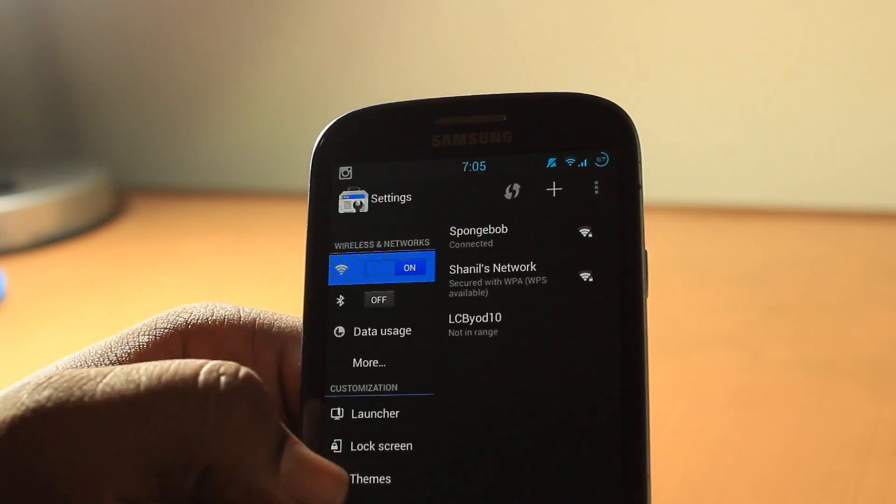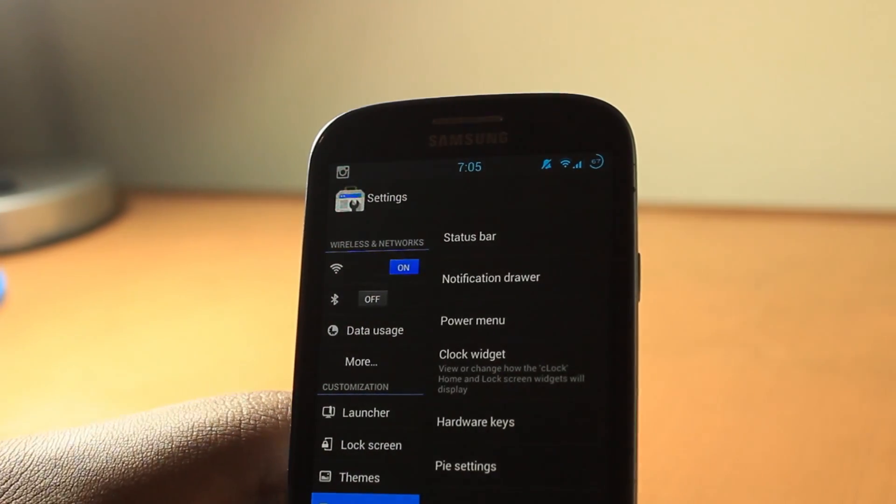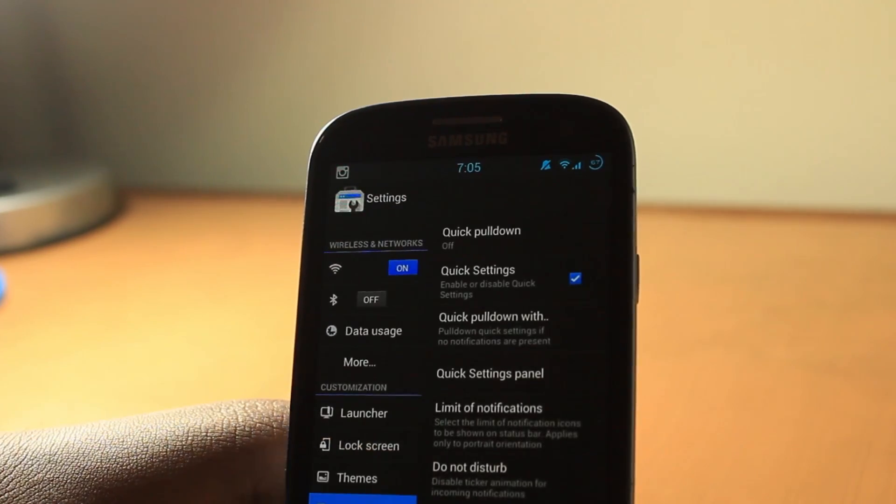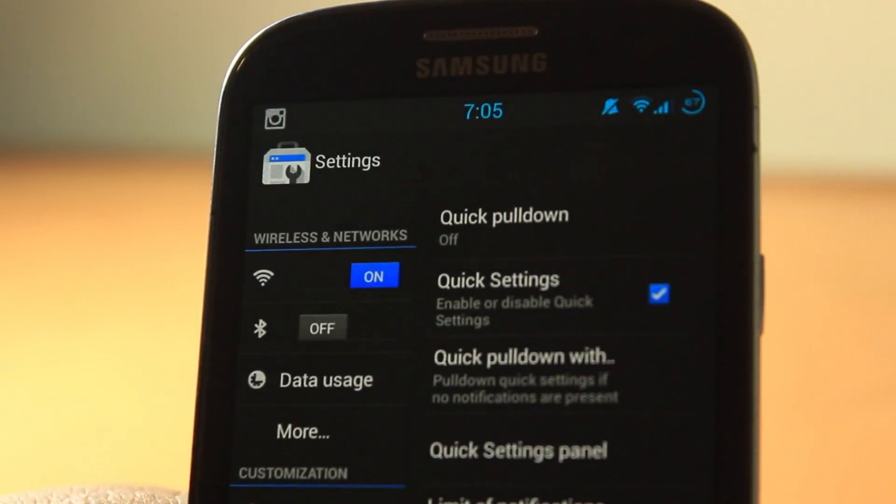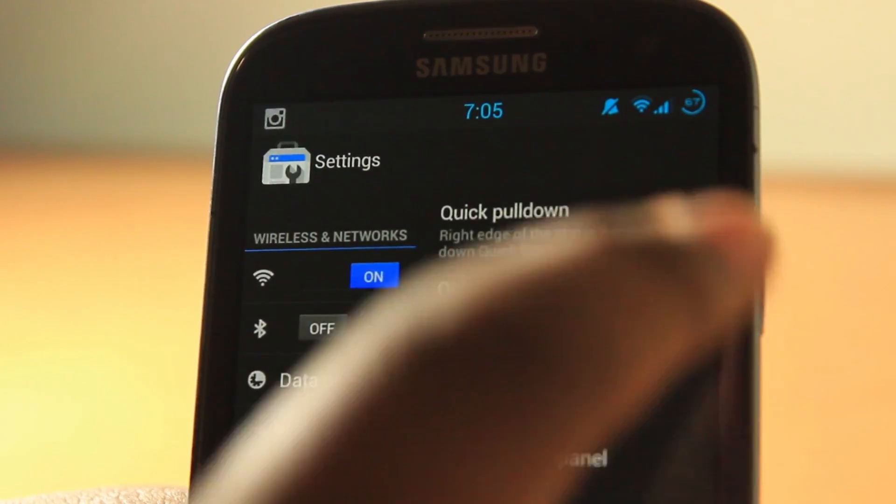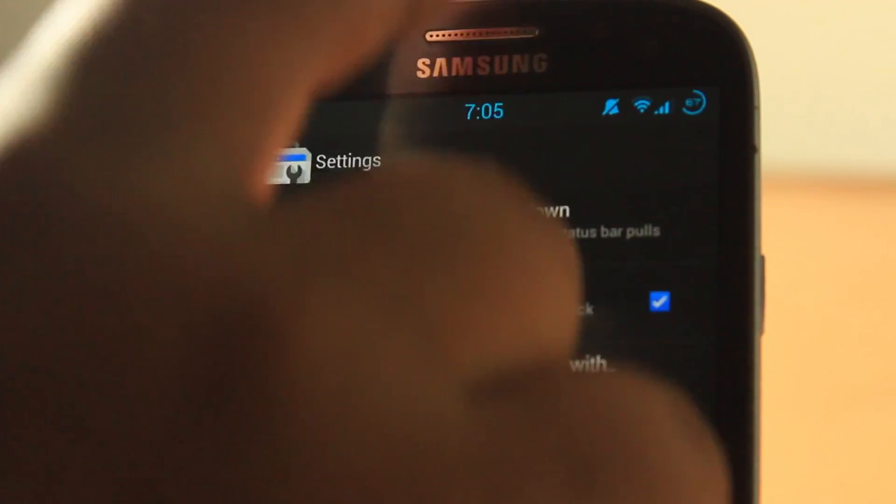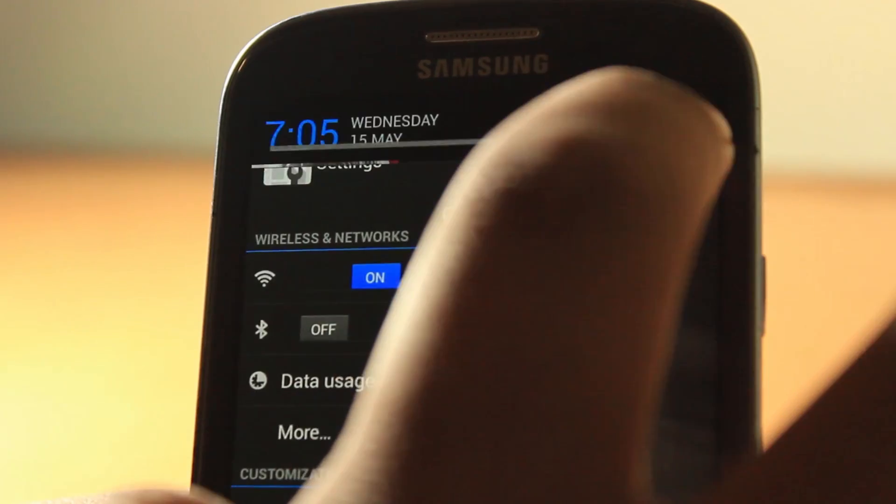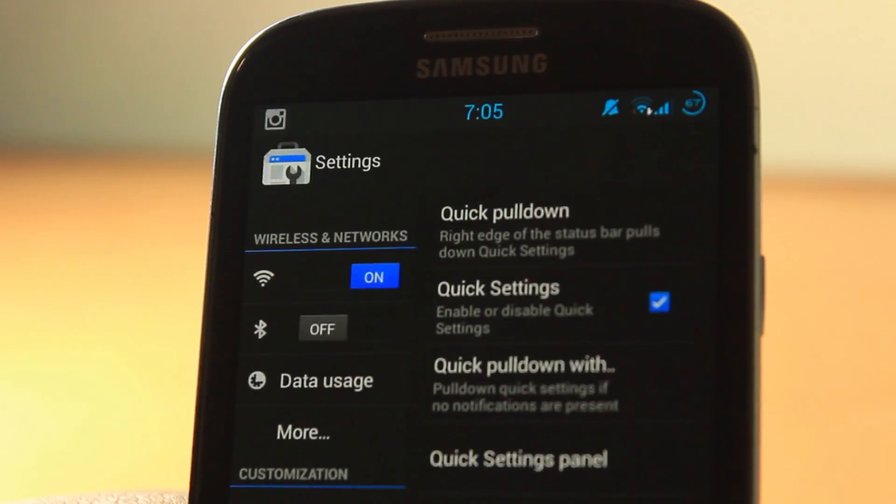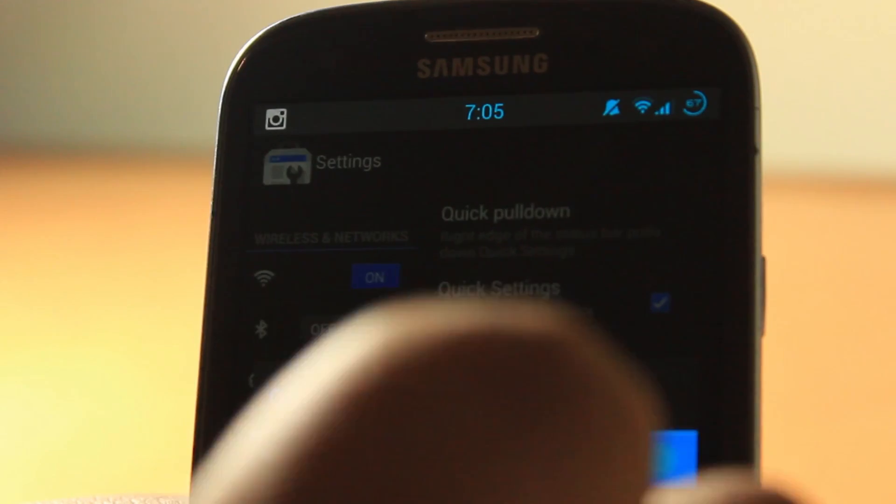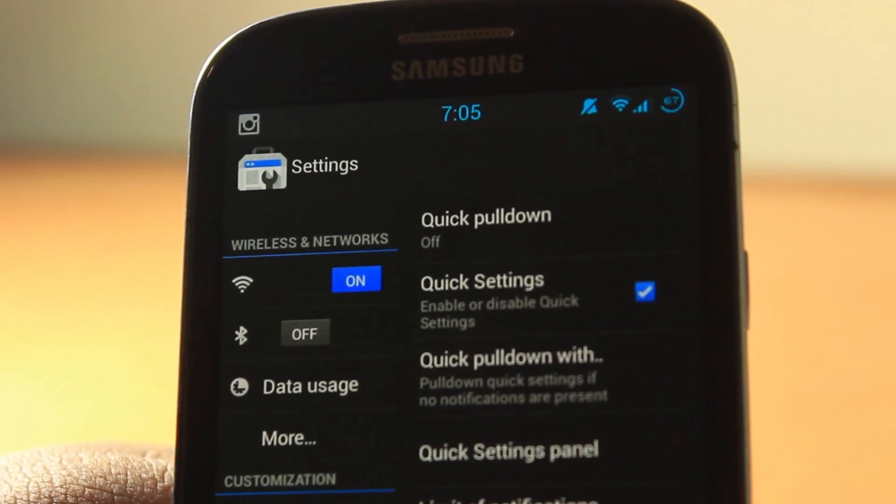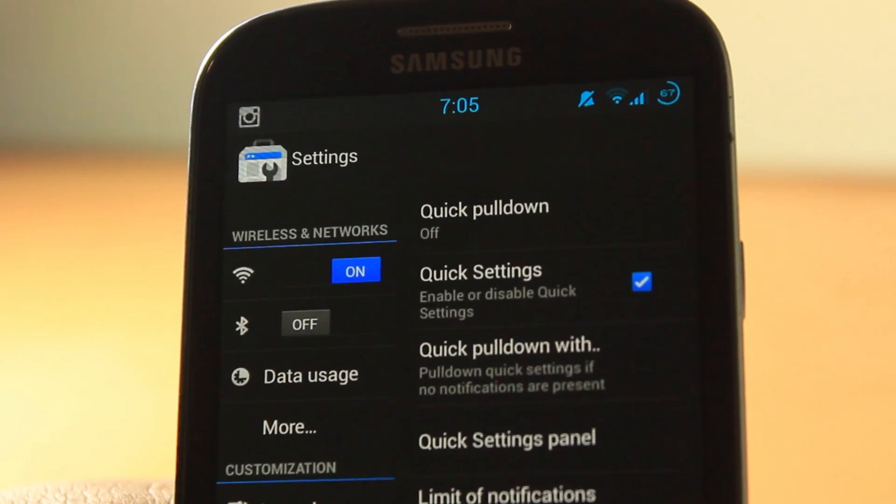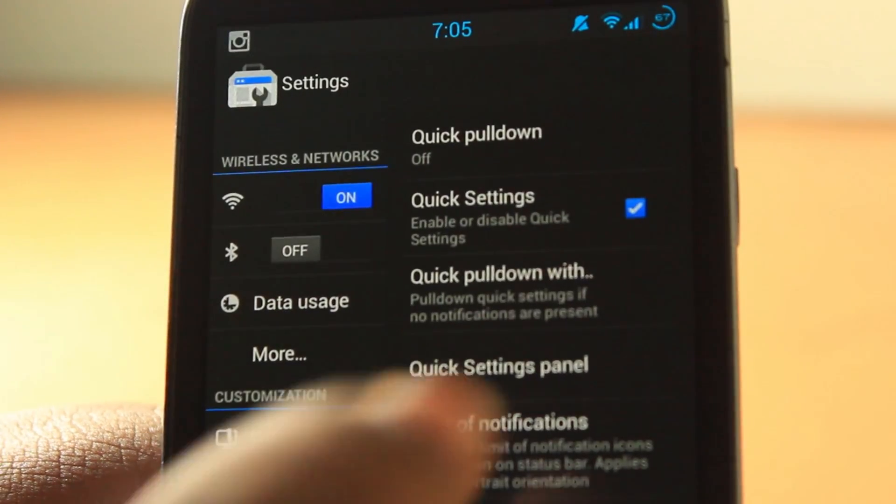Let's go to system. This is the CyanogenMod 10.1 settings. Let's go into status bar and you will see a whole bunch of settings. Quick pull down means when you go from the right, it comes up like that. But when you go from here, it'll come up like that. Let's just put that to off again.